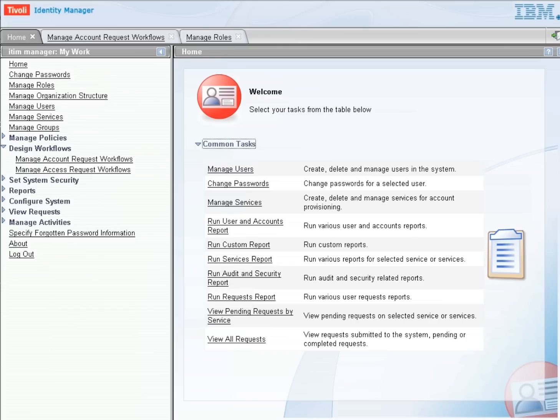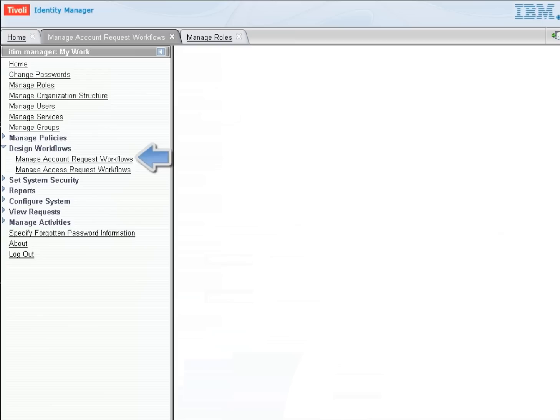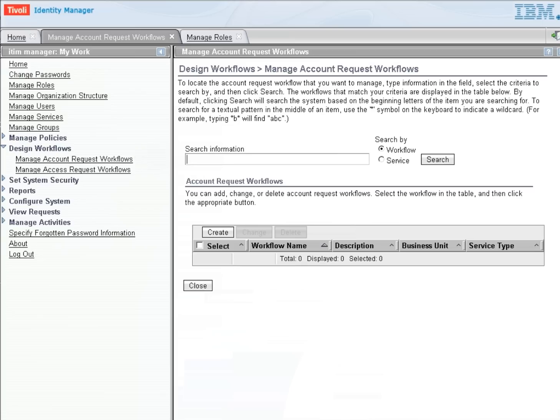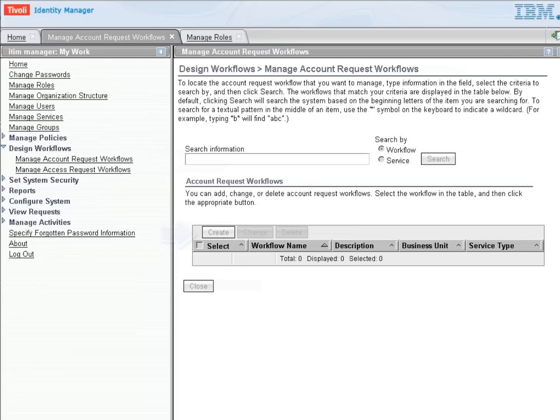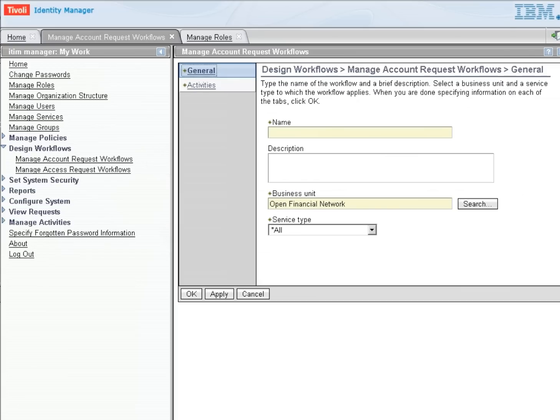I'm going to click on Manage Account Request Workflows, and that will take us to the Manage Account Request Workflows tab, where we can either look at an existing workflow or create a new workflow. We're going to create a new workflow, and this workflow is going to require a manager and IT approval before a person can get a specific account.